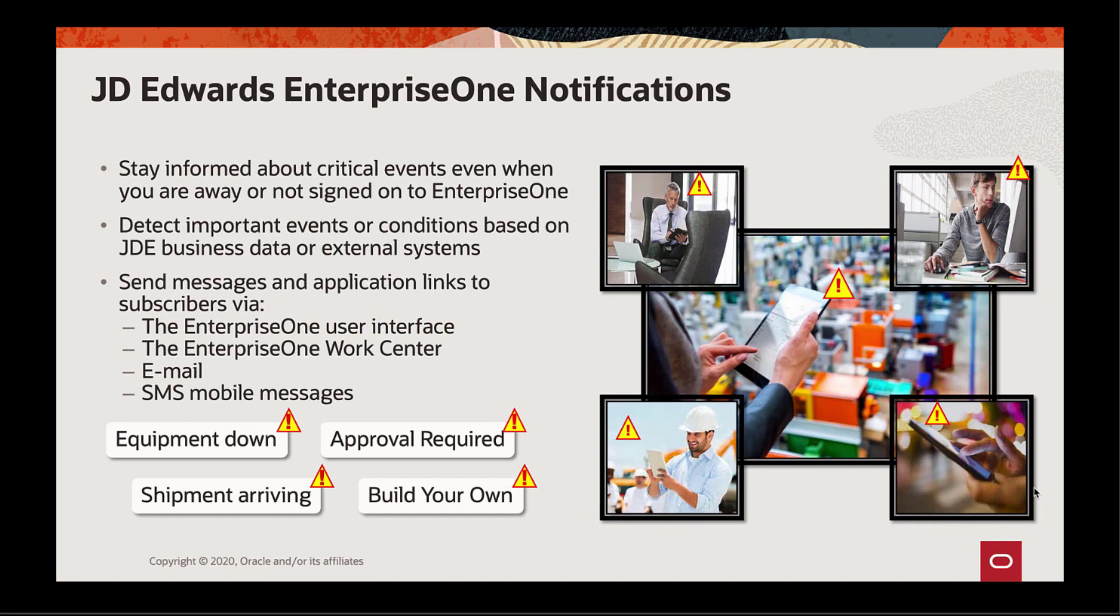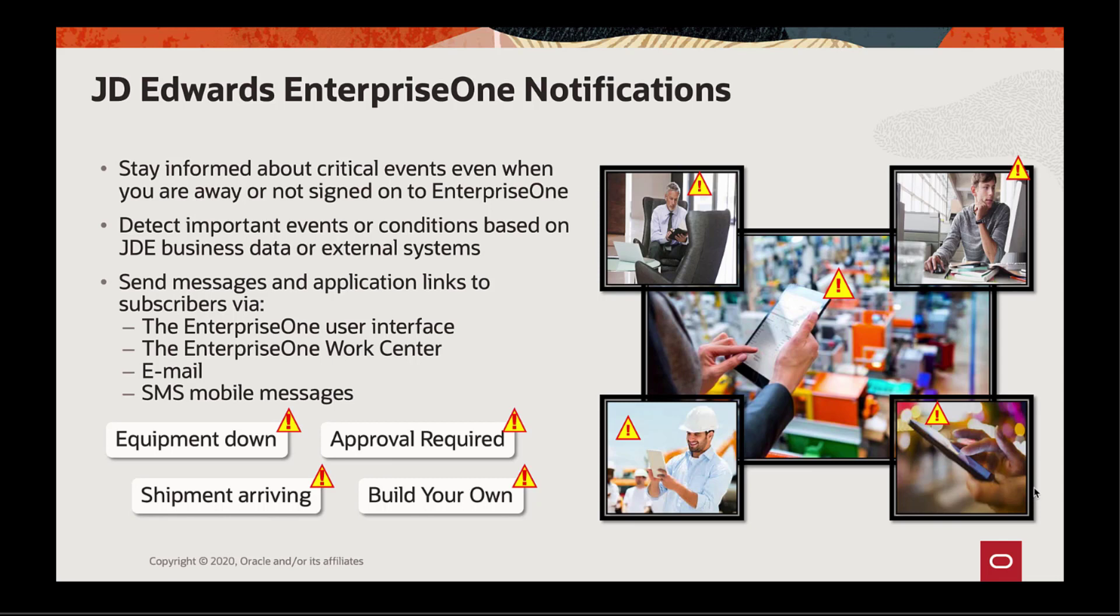JD Edwards EnterpriseOne Notifications enable you to improve your business efficiency through the use of proactive notifications that are actionable. Notifications alert you about important business events as they happen, regardless of whether you're signed on to the EnterpriseOne system. By subscribing to notifications, you will know when key transactions occur and you can react quickly.